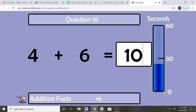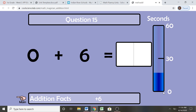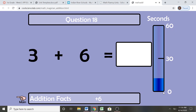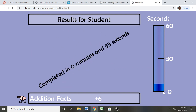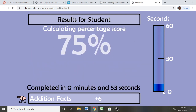I promise I am getting these wrong on purpose. Okay, so I did get the 80%.